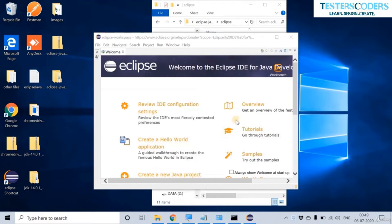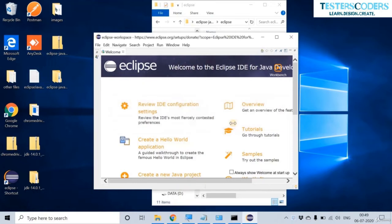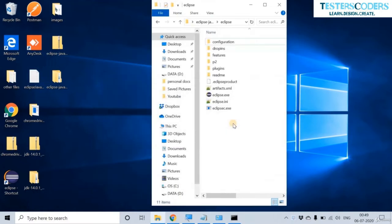Now that Eclipse is opening, let us close it. Before ending this video, I would like to share a few tips.